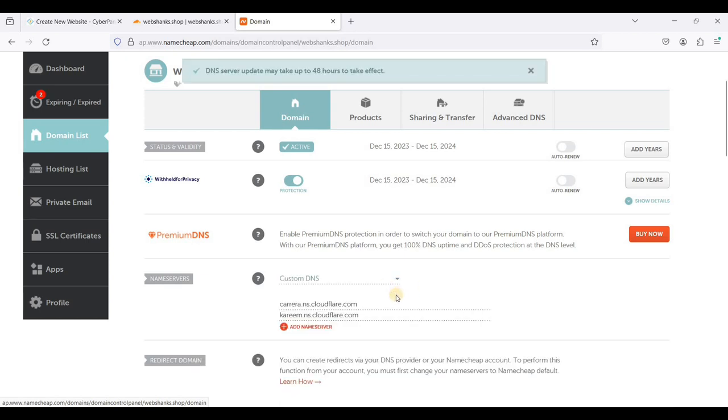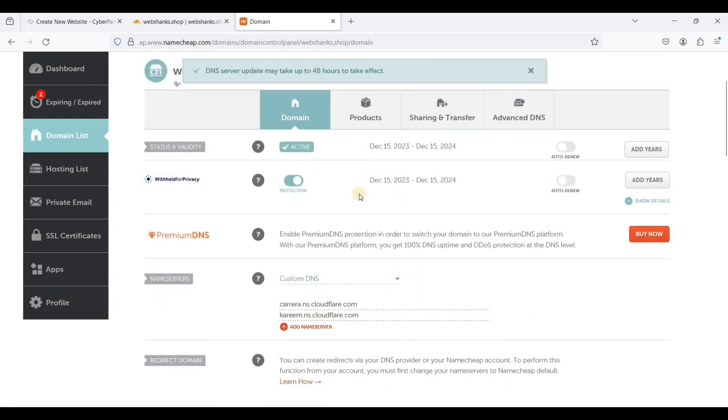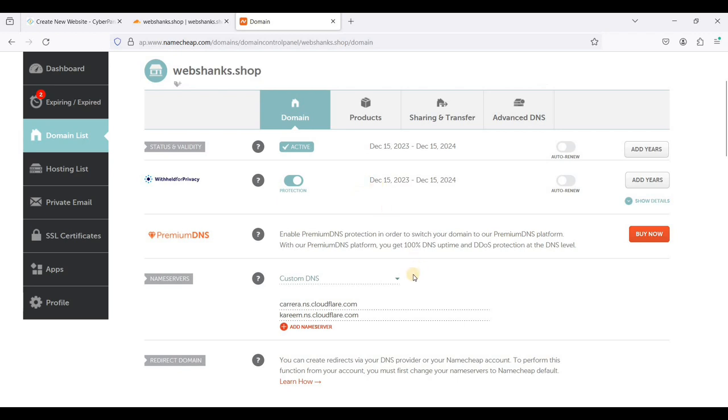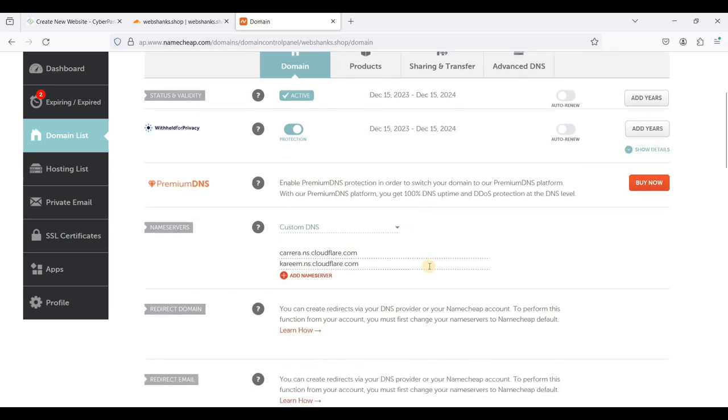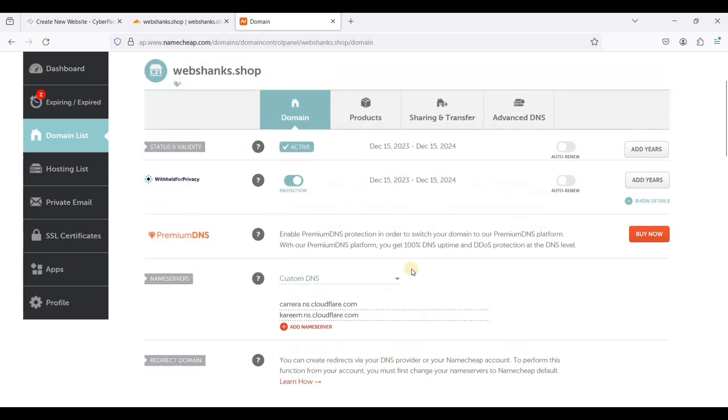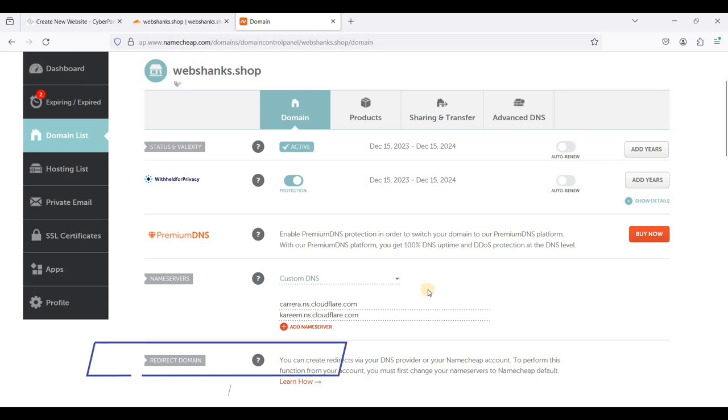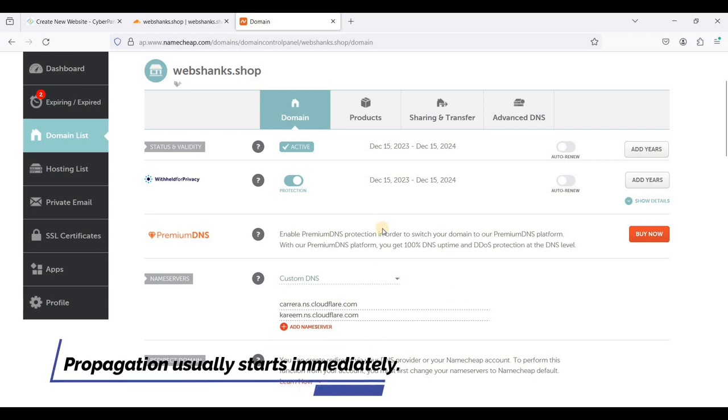We'll wait for a few hours. This is waiting time. We need to wait for at least 48 hours for our DNS to propagate. We'll just wait.